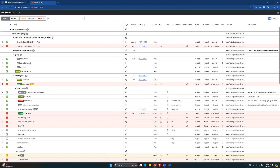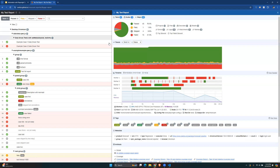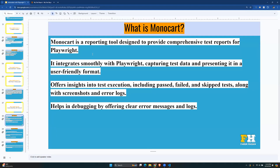You can add custom columns of your choice, see a pie chart showing test details, add tags, and also look at the details of the machine you're using for testing. That's an overview of Monocart.